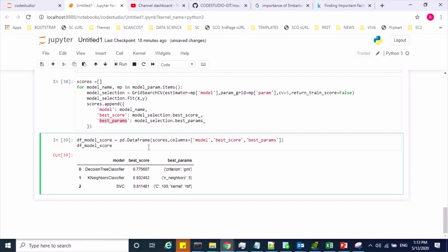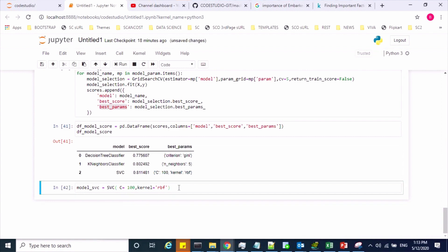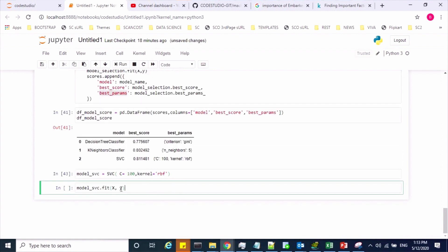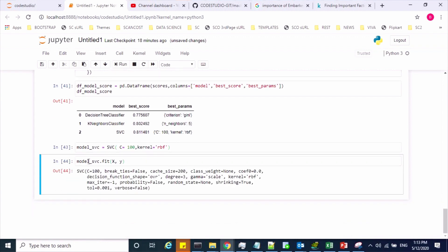So let us implement the SVC model. I'm creating a model object with parameters C=100 and kernel=RBF, because these are the best hyperparameters given by the GridSearchCV library. Now let me train the model using the X and Y variables. My model has been trained.